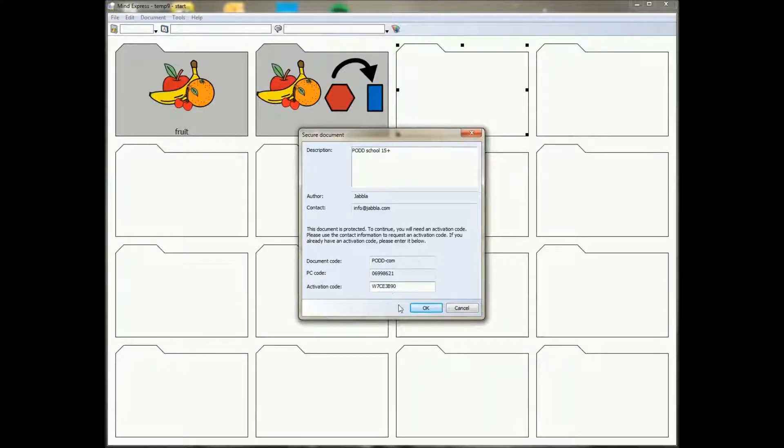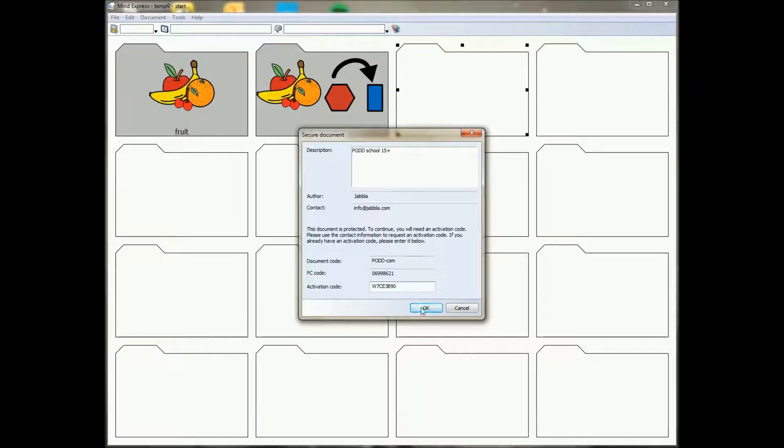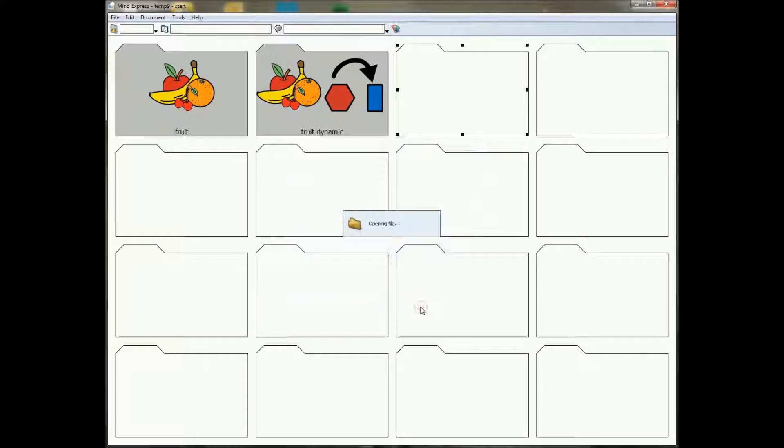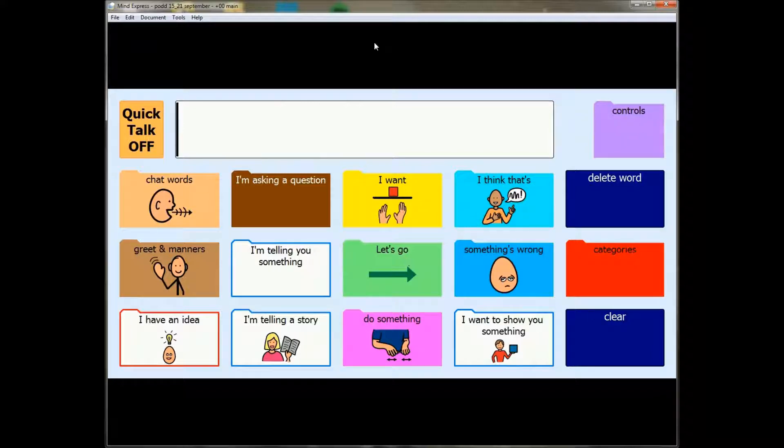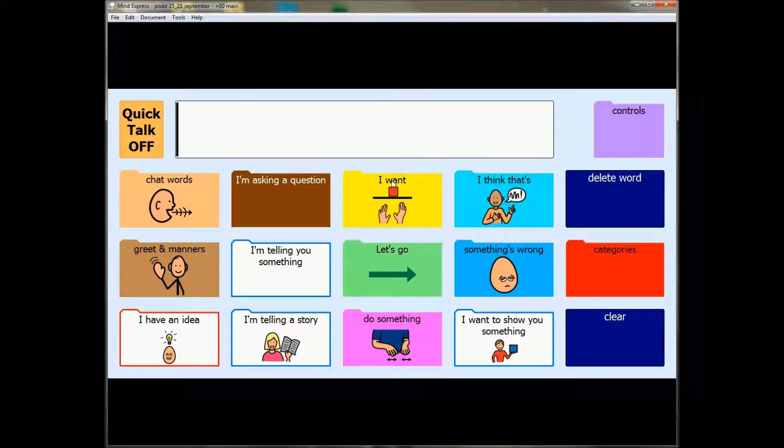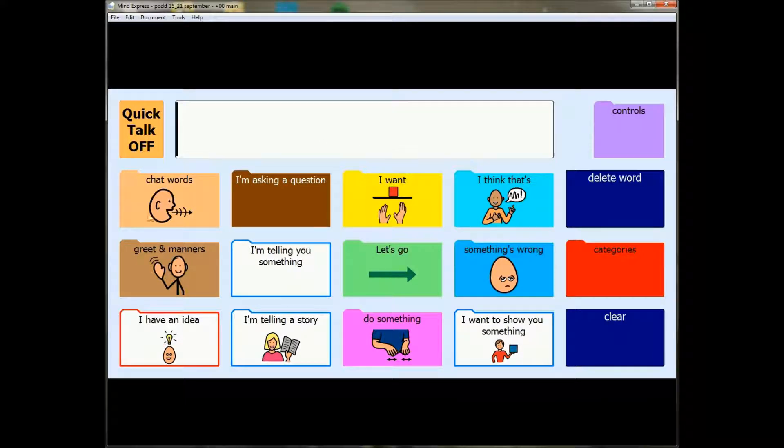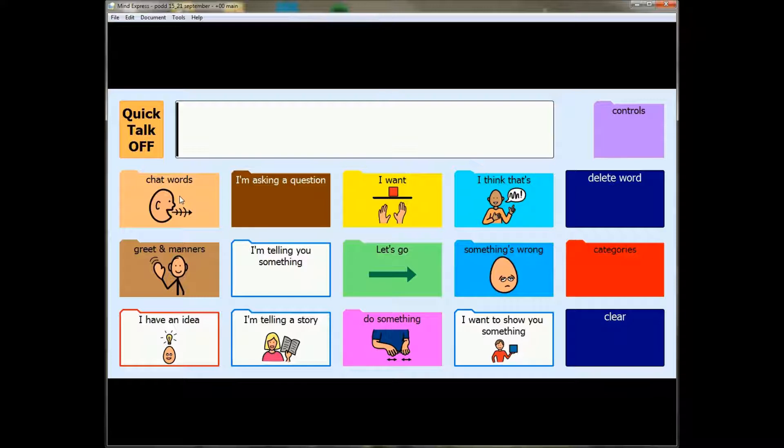He can just enter the web code, the code is checked on the internet like that, it's immediately activated and you can start working. So just you know that there's now the possibility to activate your documents using web codes.